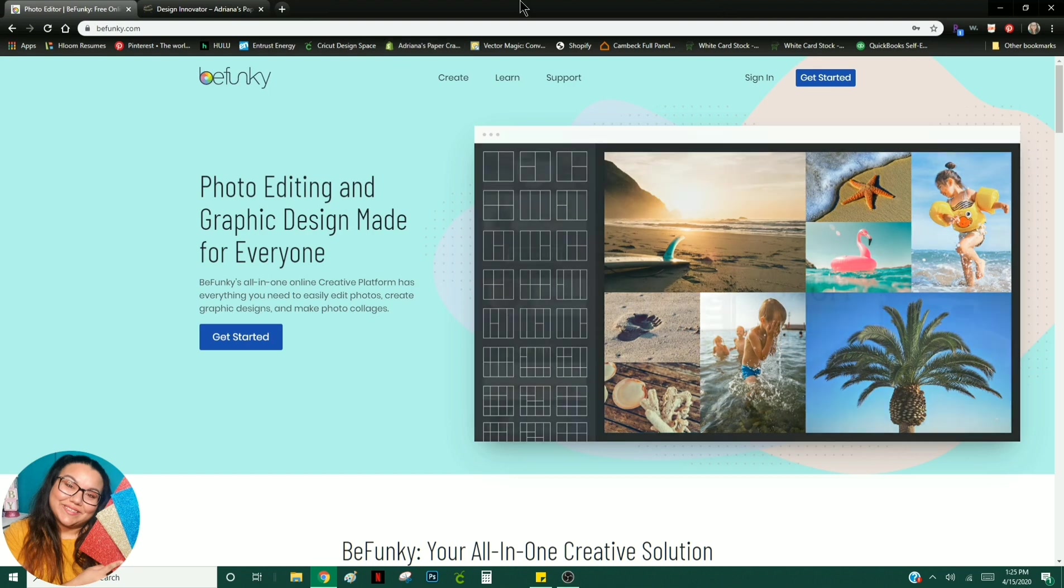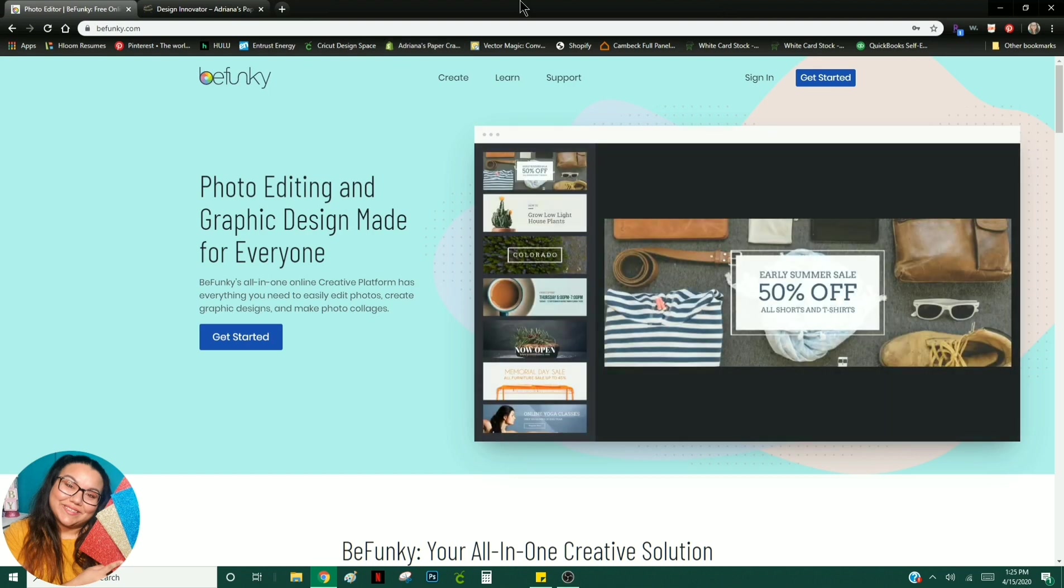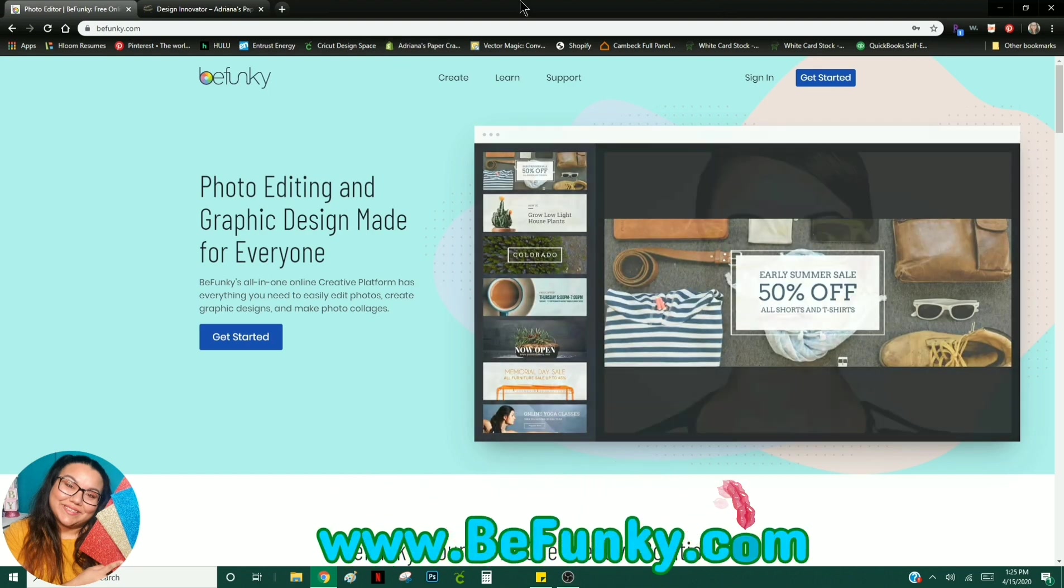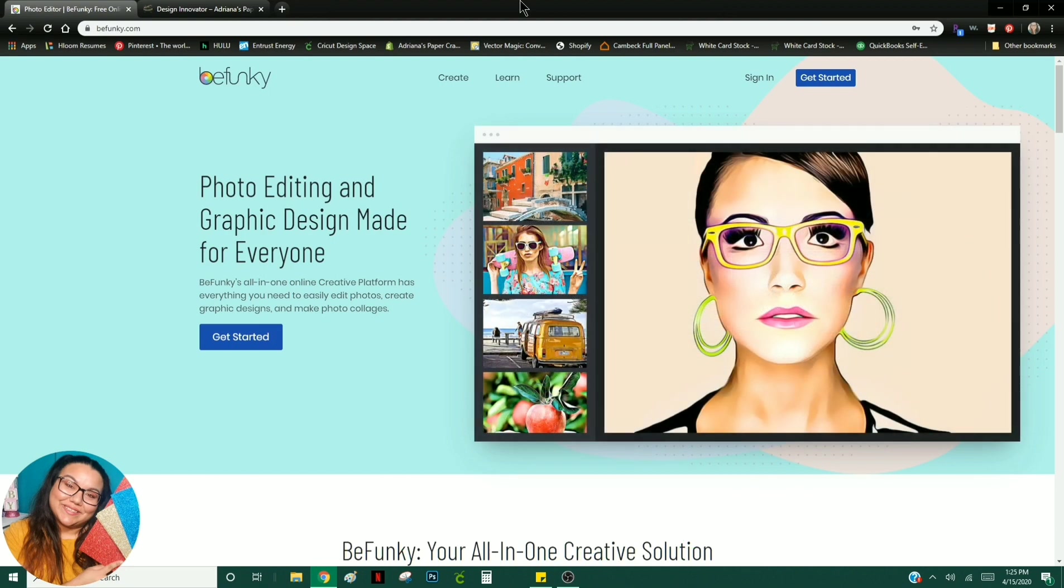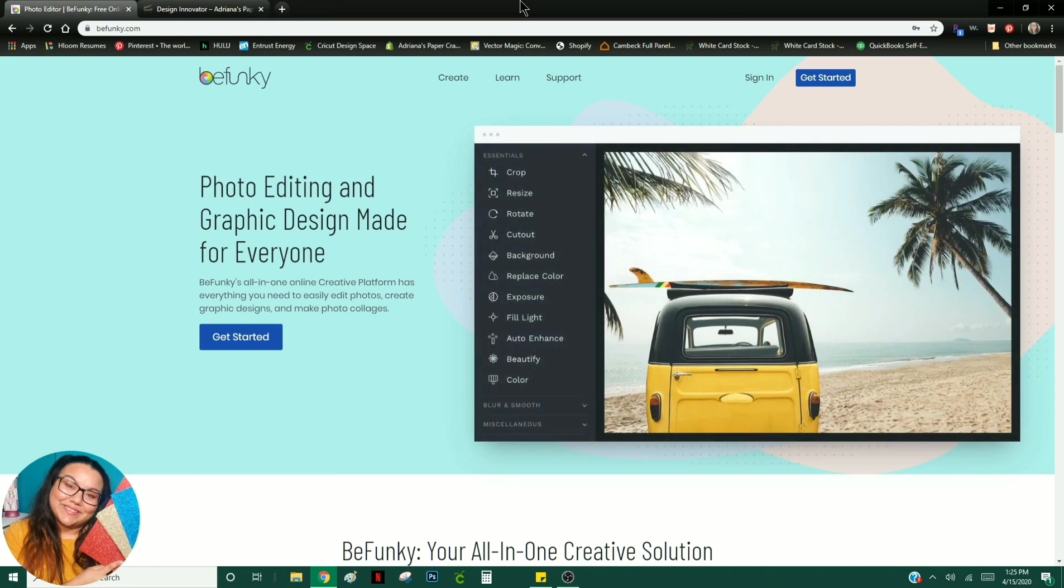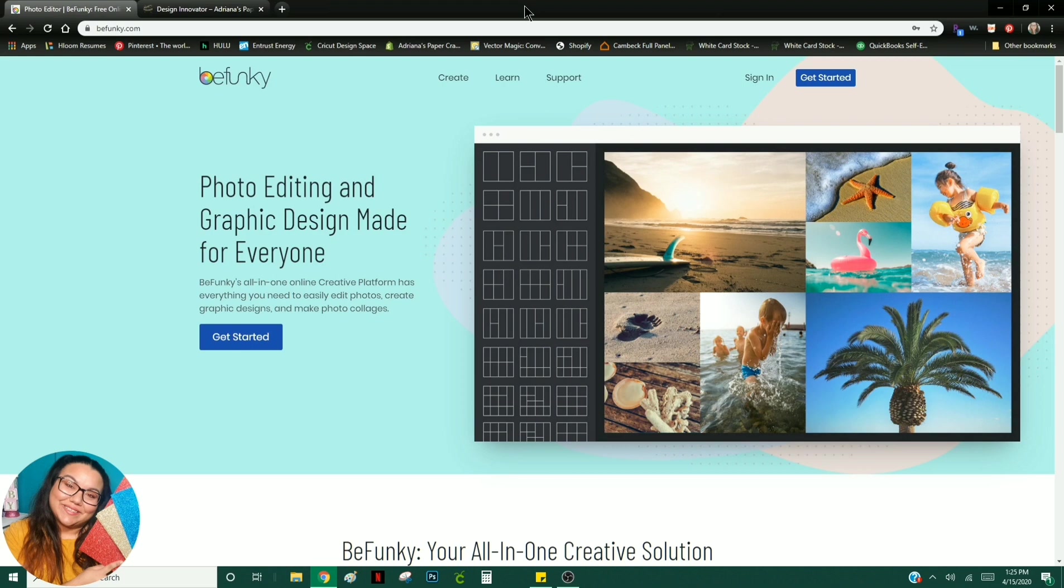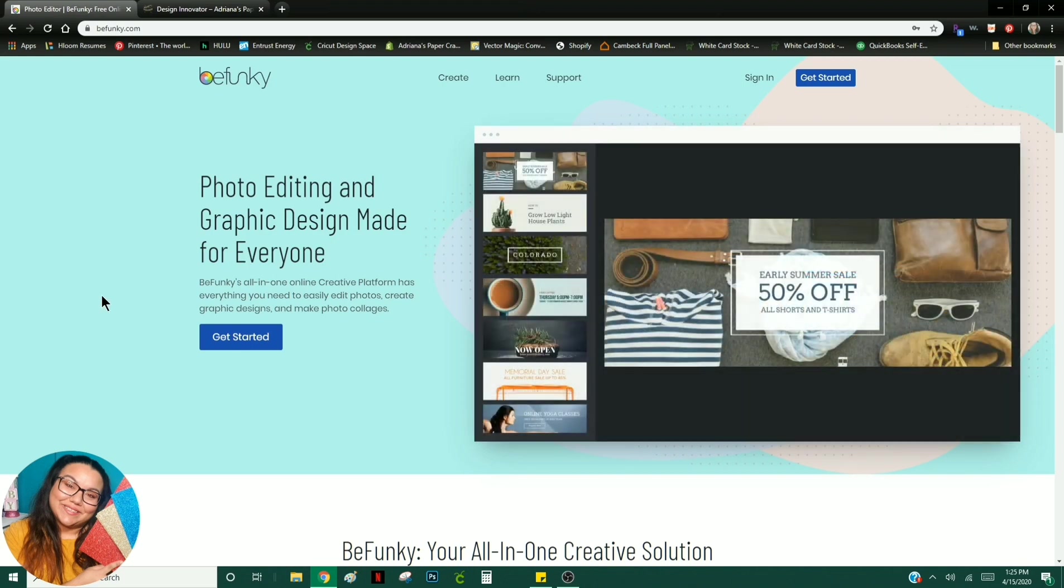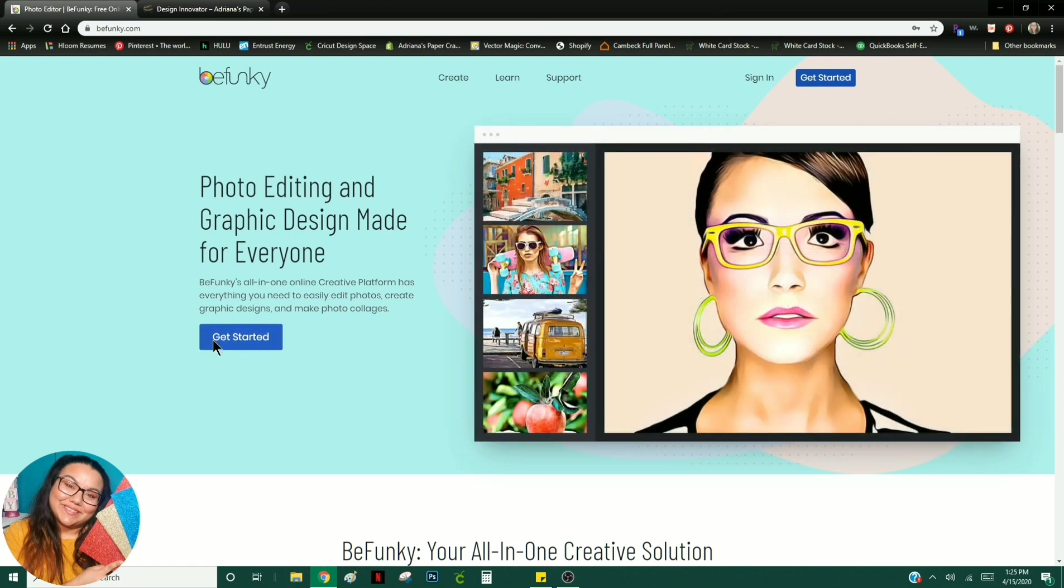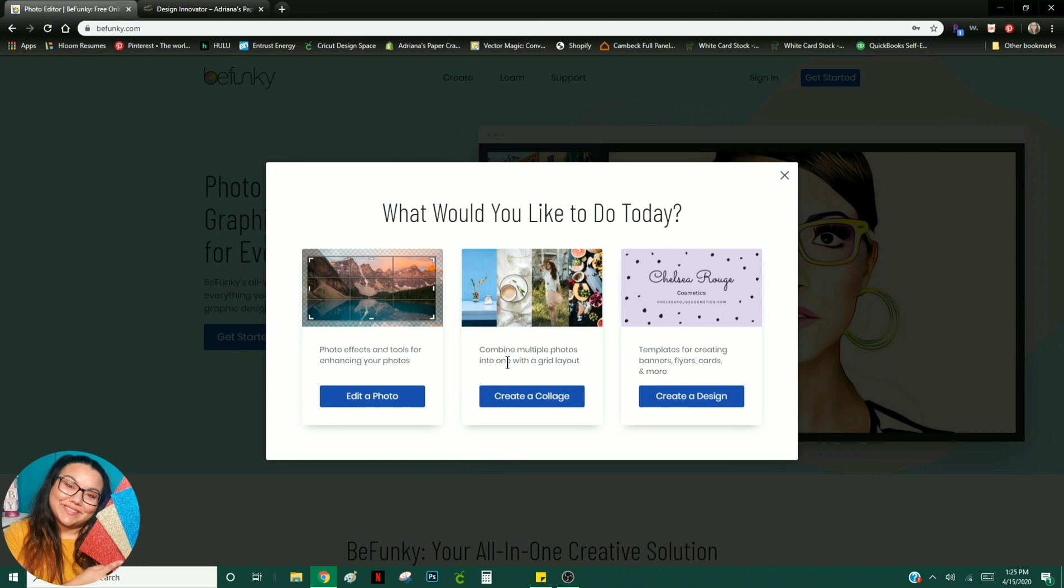Alright, let's get started. First things first, head over to BeFunky.com. That is B-E-F-U-N-K-Y.com. It is a free online program, meaning you don't have to download anything to your computer. However, for certain more advanced parts of BeFunky, you do have to sign up for their program, meaning you would have to pay. So today, all we're focusing on is all the free stuff. Go ahead and click on Get Started, and you're going to click on Create a Design.